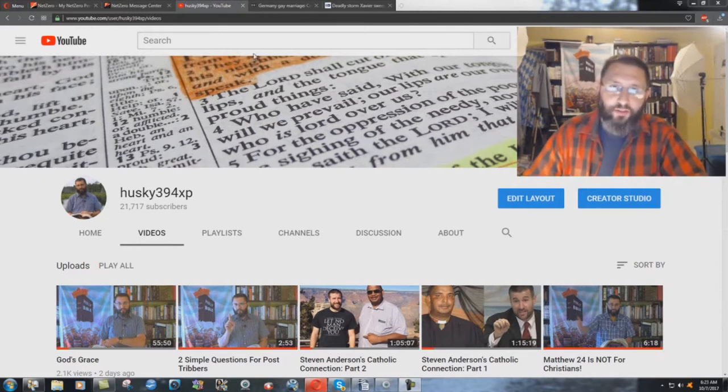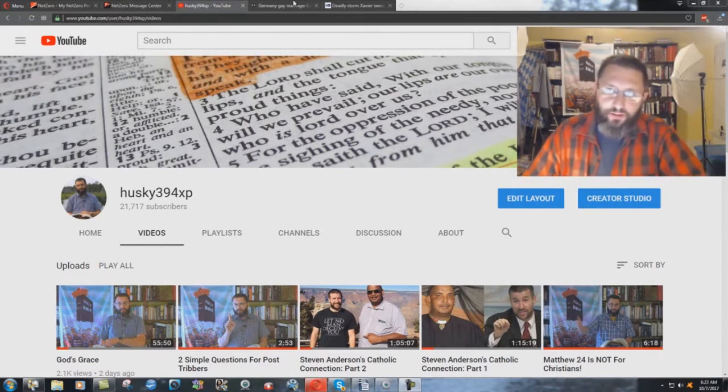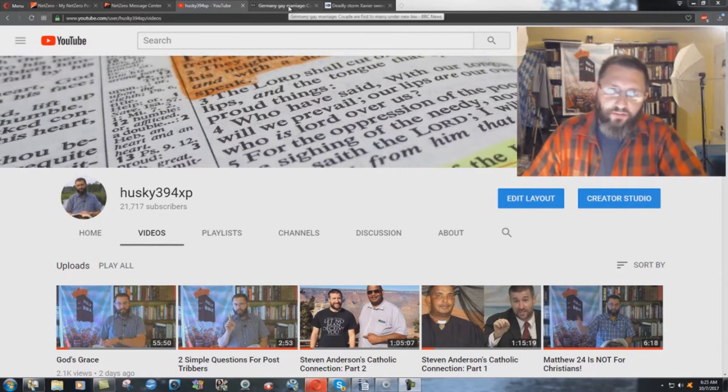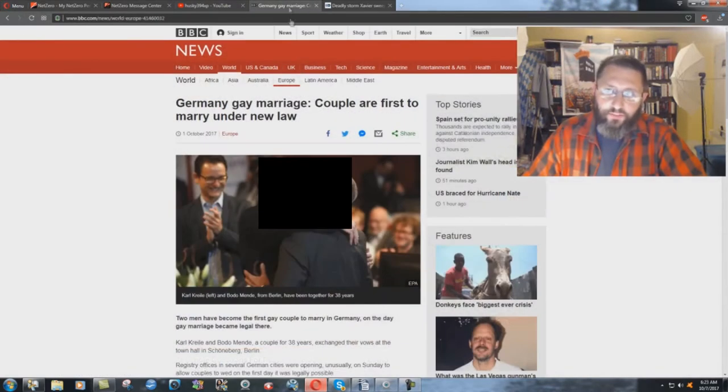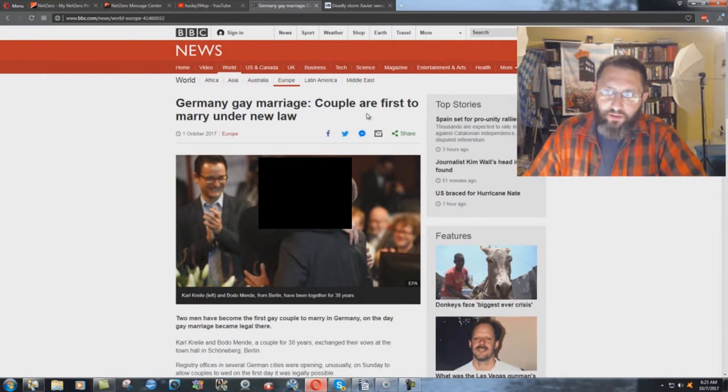I'm not going to share the picture. I'm going to put a little black thing over the top of the picture because it's foul and disgusting. But here, Germany gay marriage, BBC News, couple are first to marry under new law, October 1st 2017.